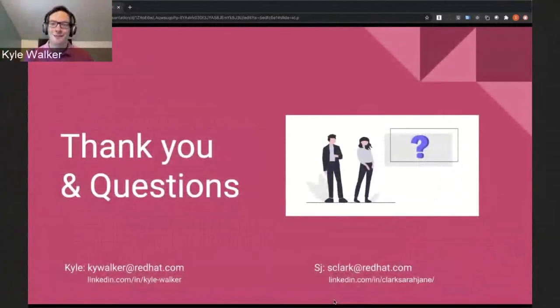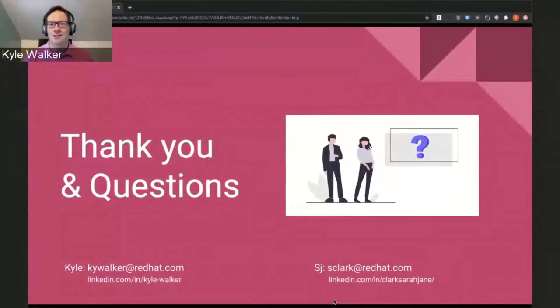Thank you. Thanks for joining us for this. Feel free to reach out with any questions or thoughts afterwards. Thank you very much, Kyle and SJ.